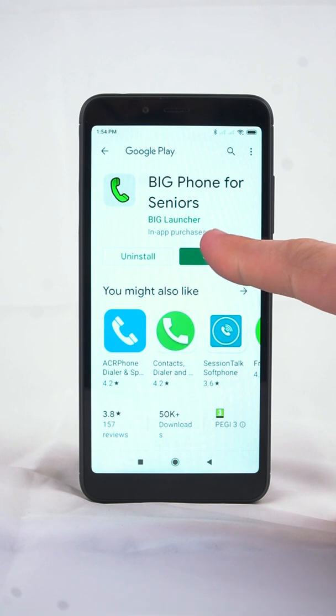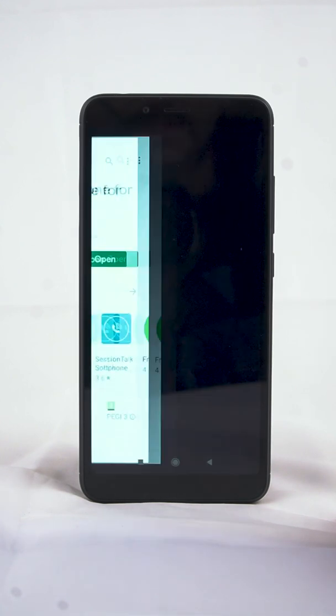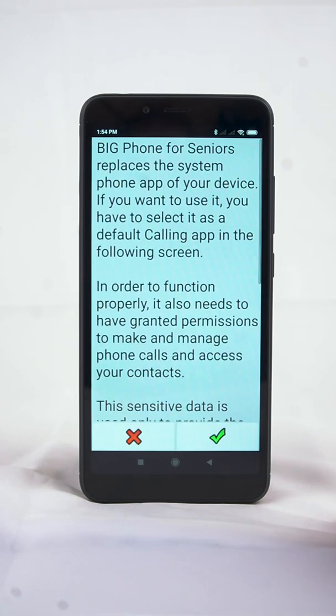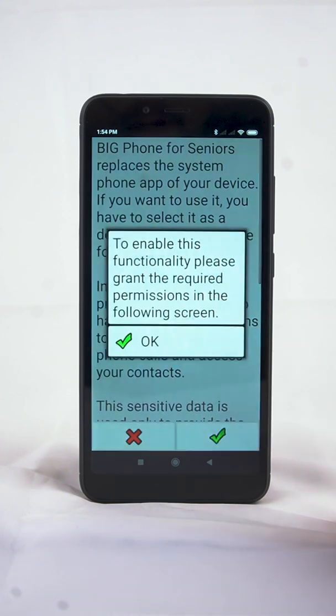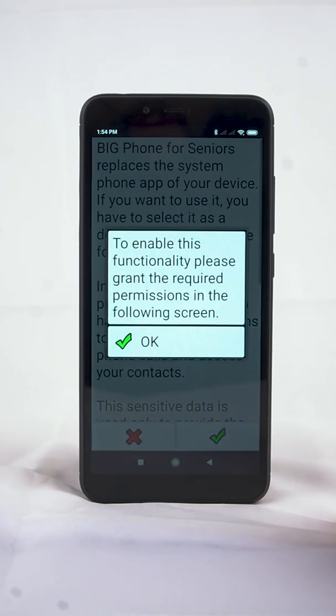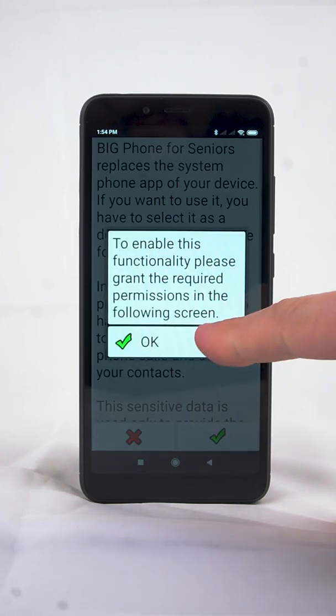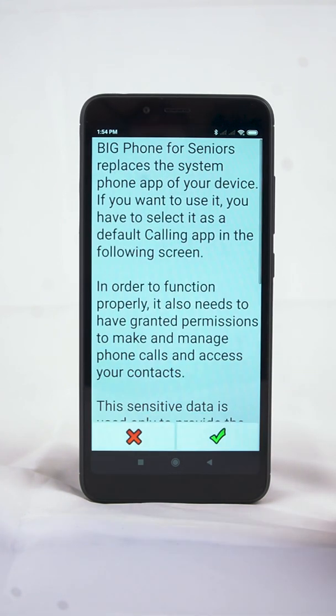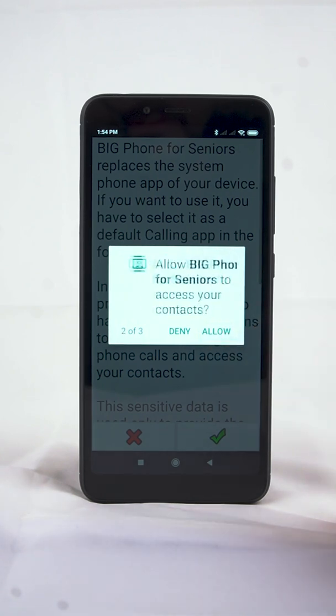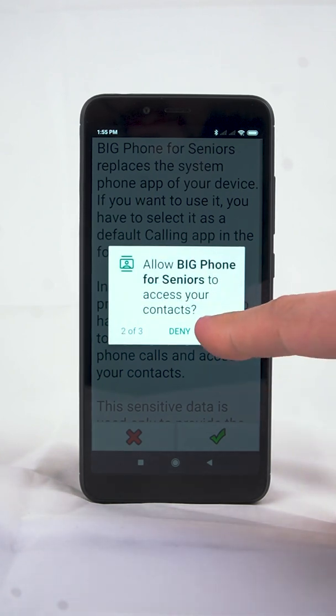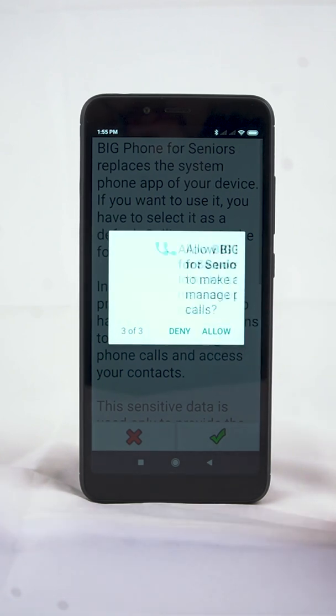Once complete, tap the Open button to run the app. BigPhone will ask you for permissions to access your call logs, contacts and phone. Tap Allow, otherwise the app won't work properly.